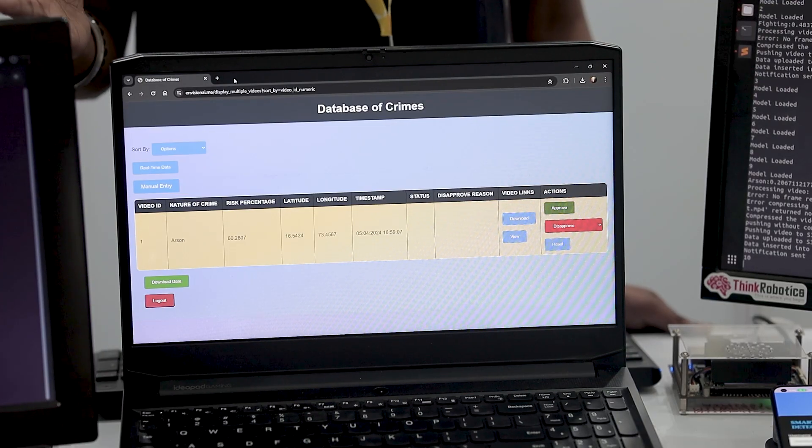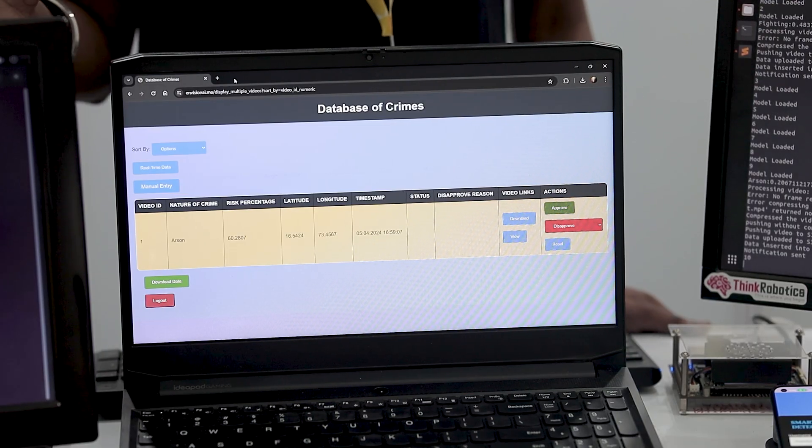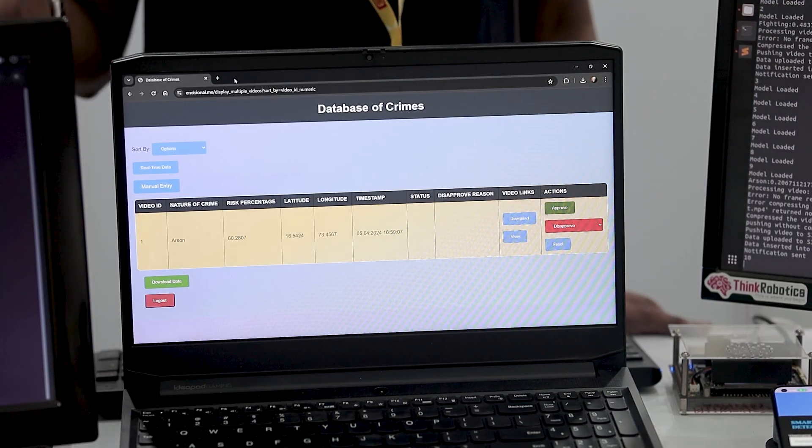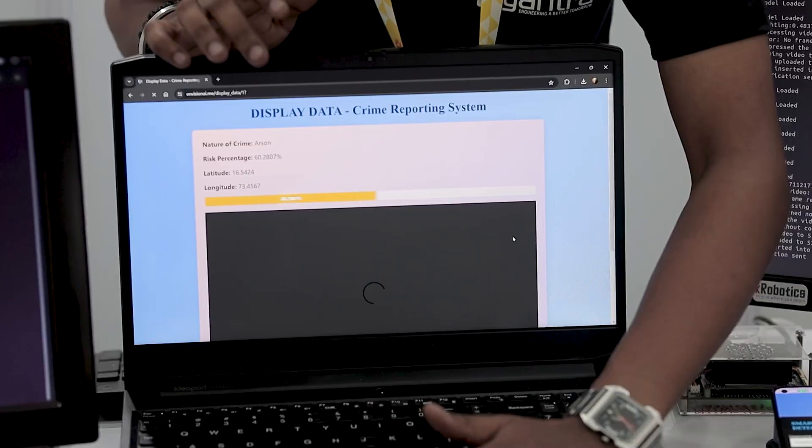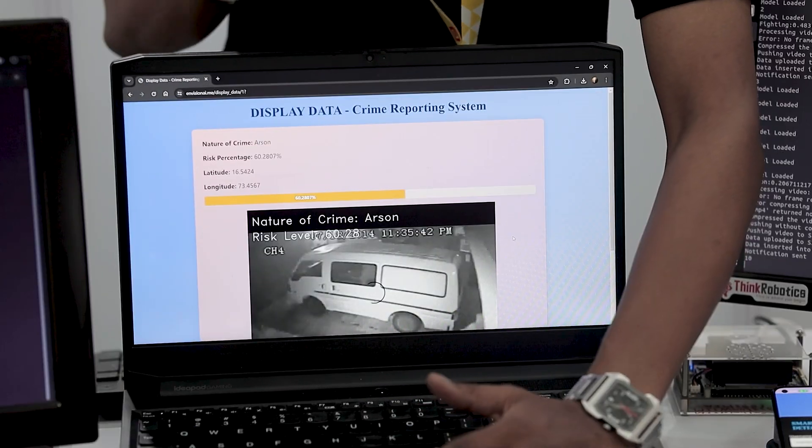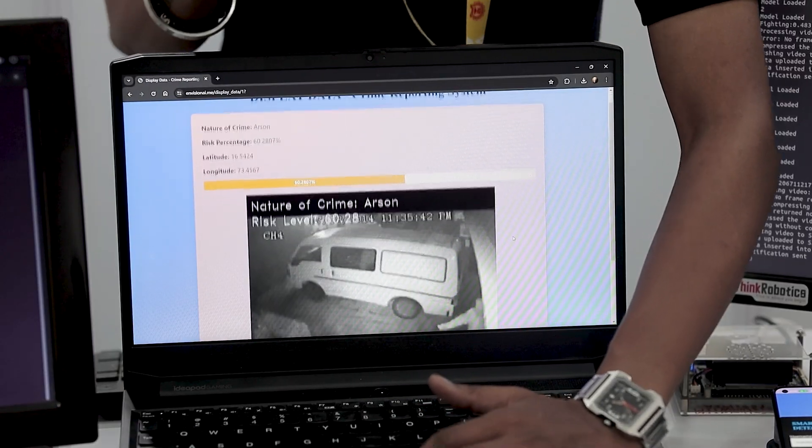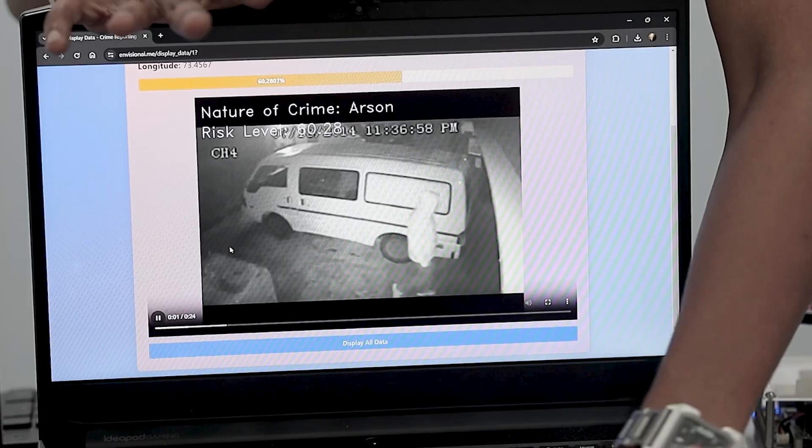So after the model has predicted the type of crime, simultaneously centralized database is updated. And in the view section, we get a preview of the entire entry which has been done by the model.